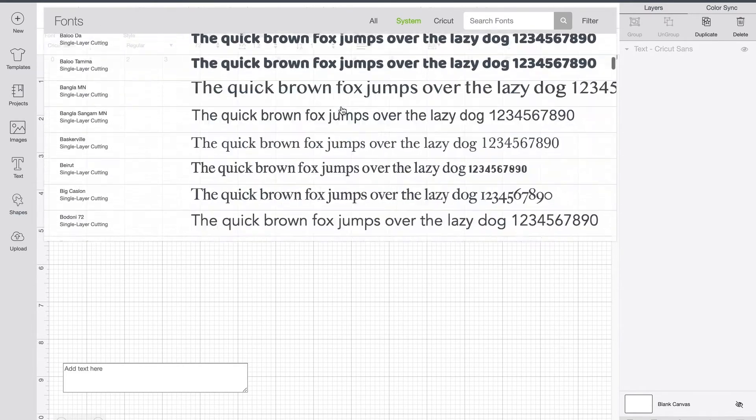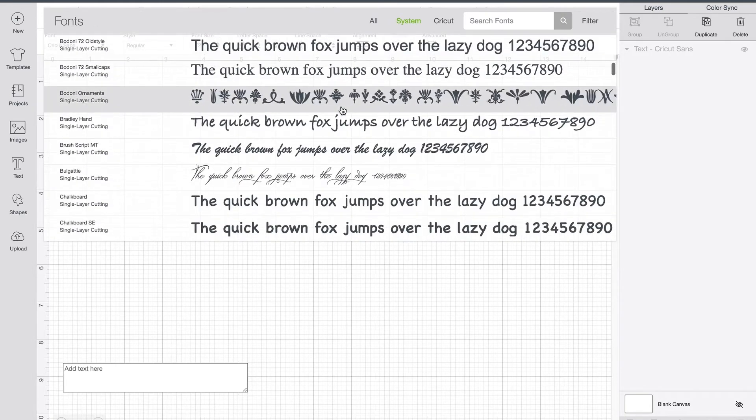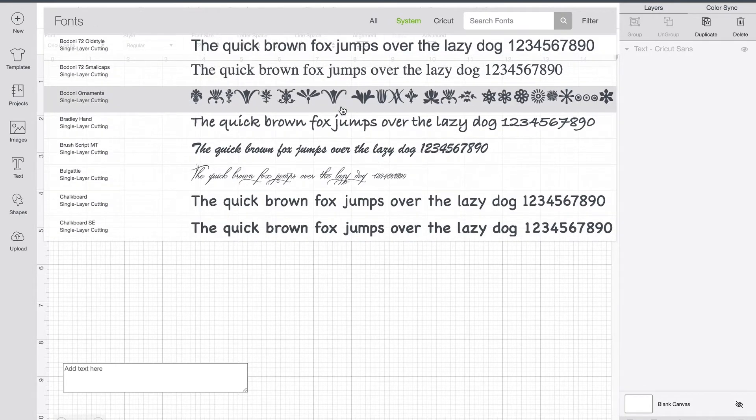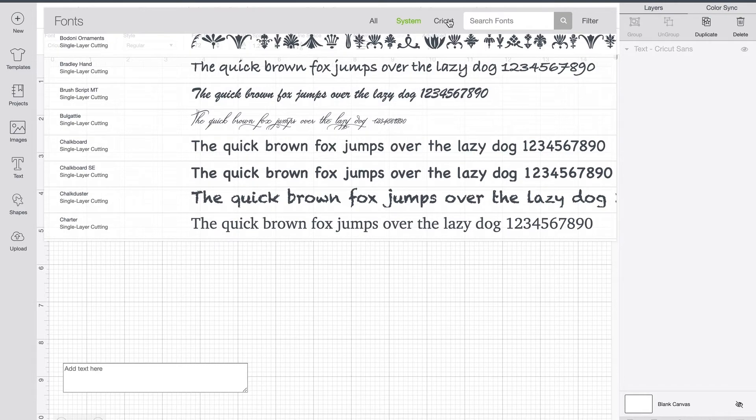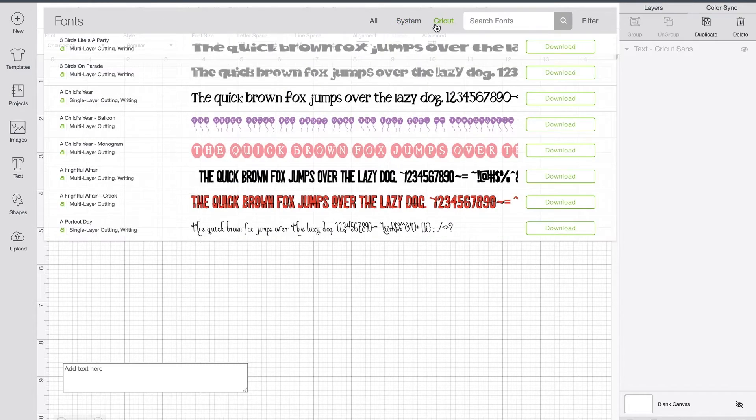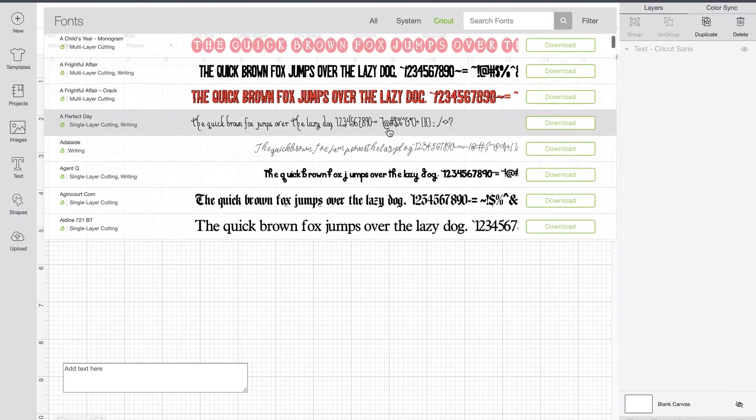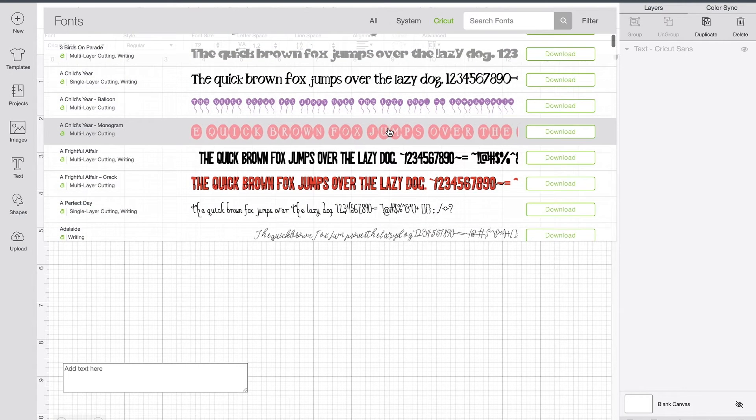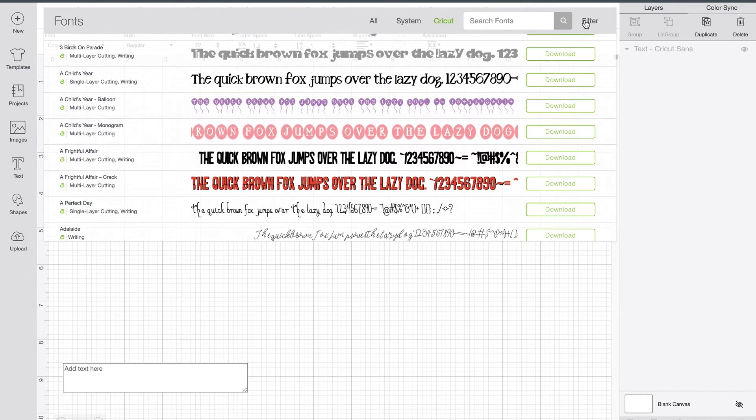anything in this is a font that you have downloaded to your computer. So if you have a font that you want to use that you downloaded, this would be where you would come to look for that. If you want to make sure you're just looking at Cricut fonts, you can select that here. Just select Cricut, and that's only going to show you Cricut ones, but it's going to show you all of the Cricut ones.